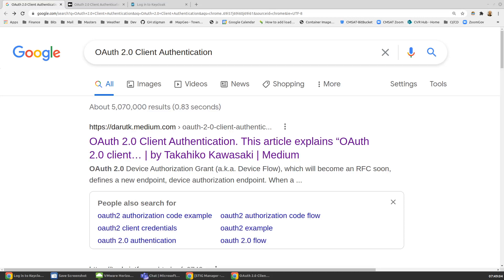Hi, it's Carl. We're going to look at how to configure Keycloak to enable service accounts, which can be used for machine-to-machine transactions between the authentication server,